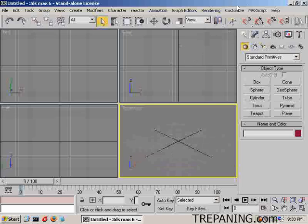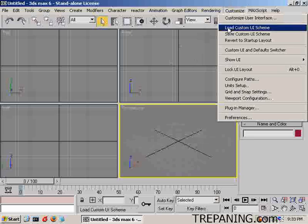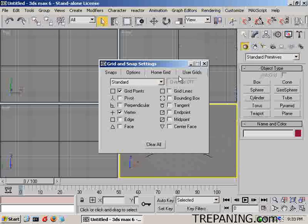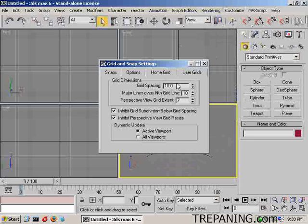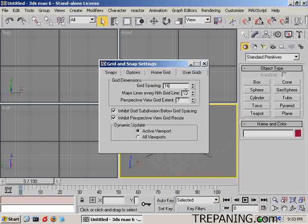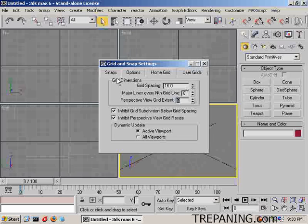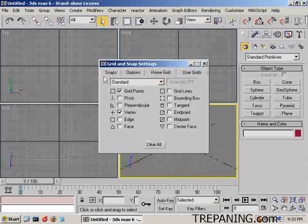The first thing I want to do is customize the grid to be more friendly to the numbers of the Doom editor. 16, 8 and 8 gets us what we want. Snaps — we're not going to be using snaps.